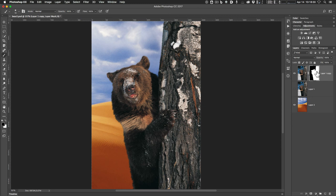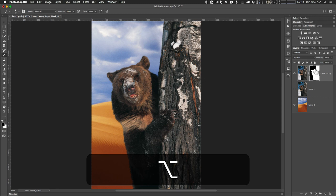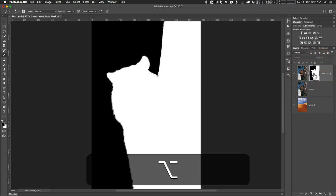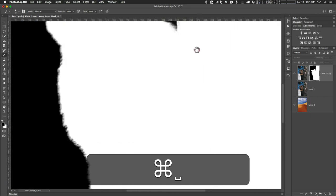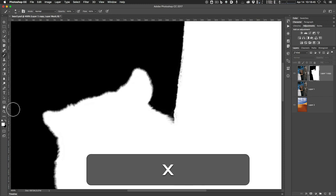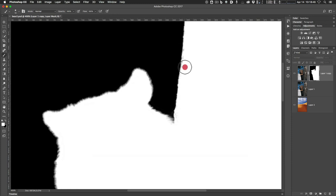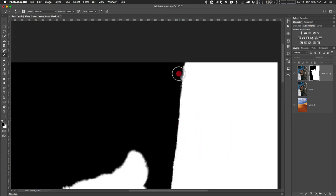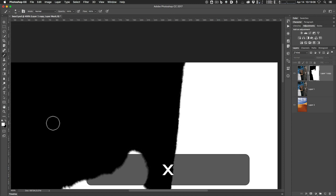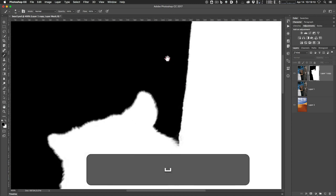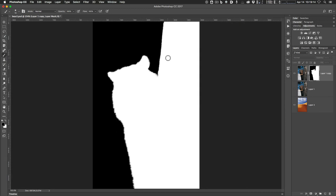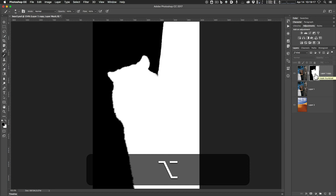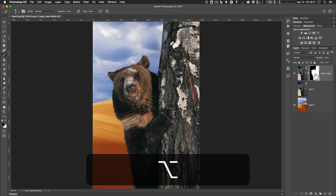I can also work on the mask by itself. If I hold down Option and click on the mask in the layers panel, I see just the mask. I can clean it up further — painting with white where I see mistakes, or black on the edge of the tree since it should be a hard edge. I hit X to switch back and forth between colors. To exit mask view, I hold down Option and click on it again. To temporarily turn the mask off, I hold down Shift and click on it.